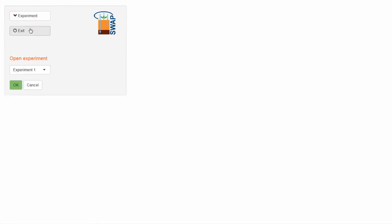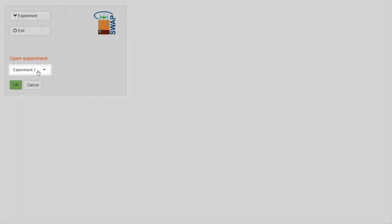Select OPEN and choose Experiment 1. The default experiments that are available to you here will depend on which SWAP package you have.